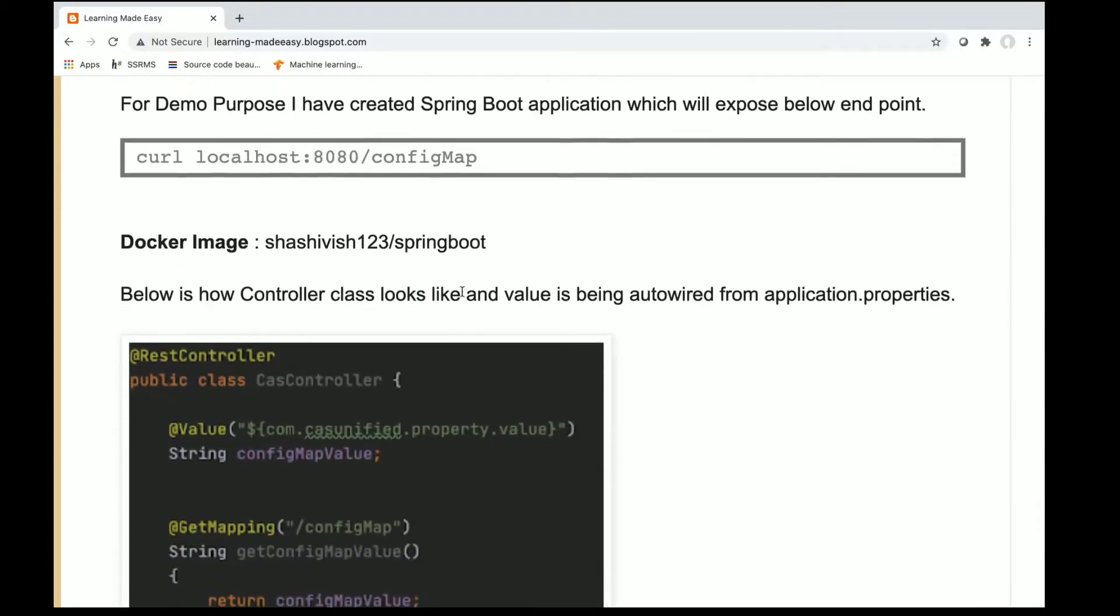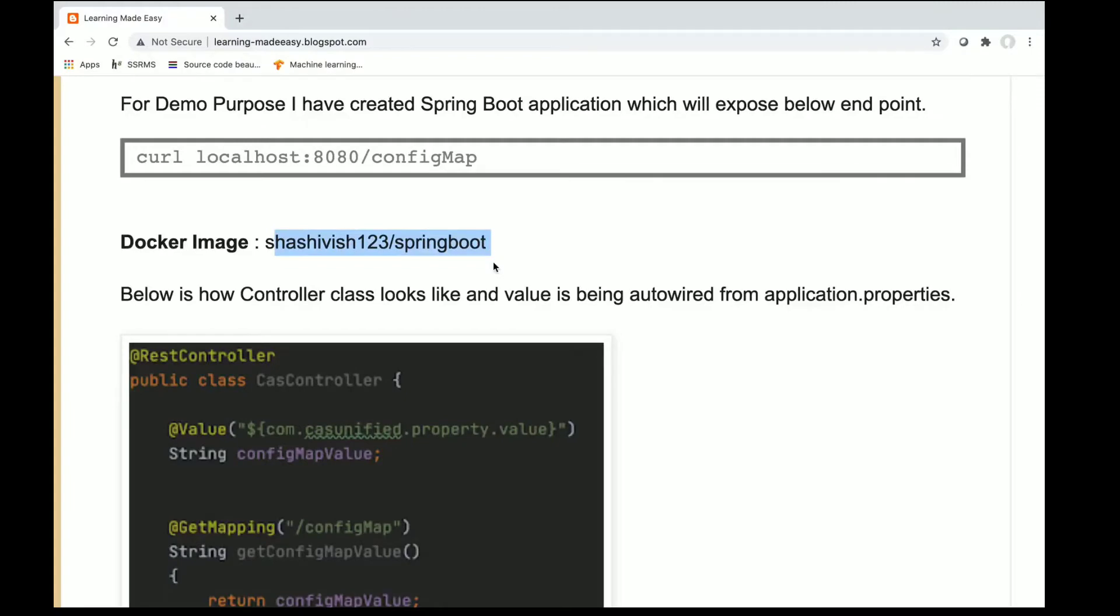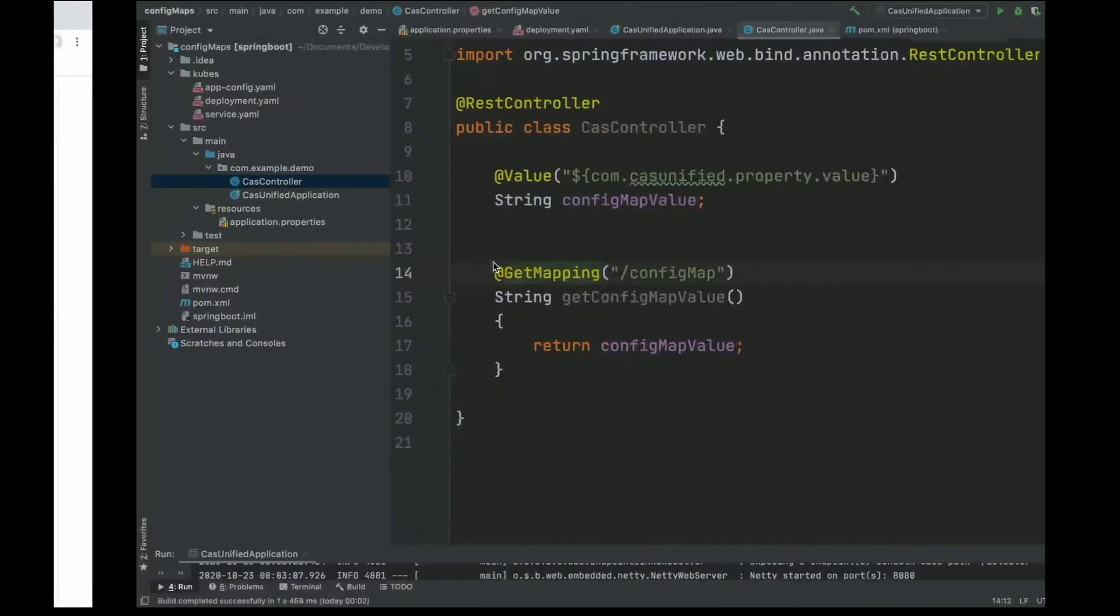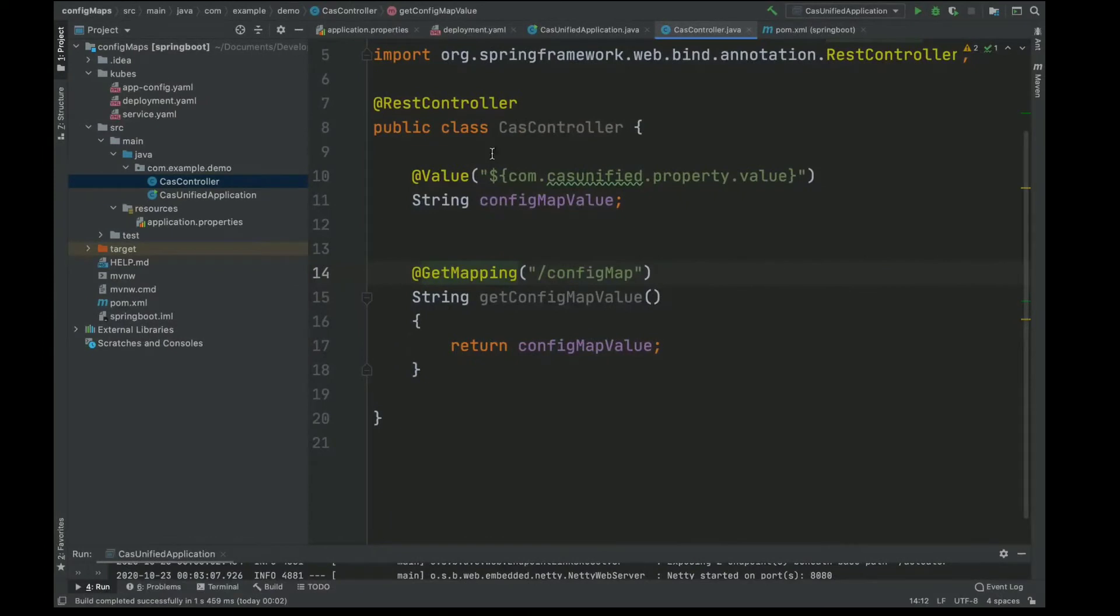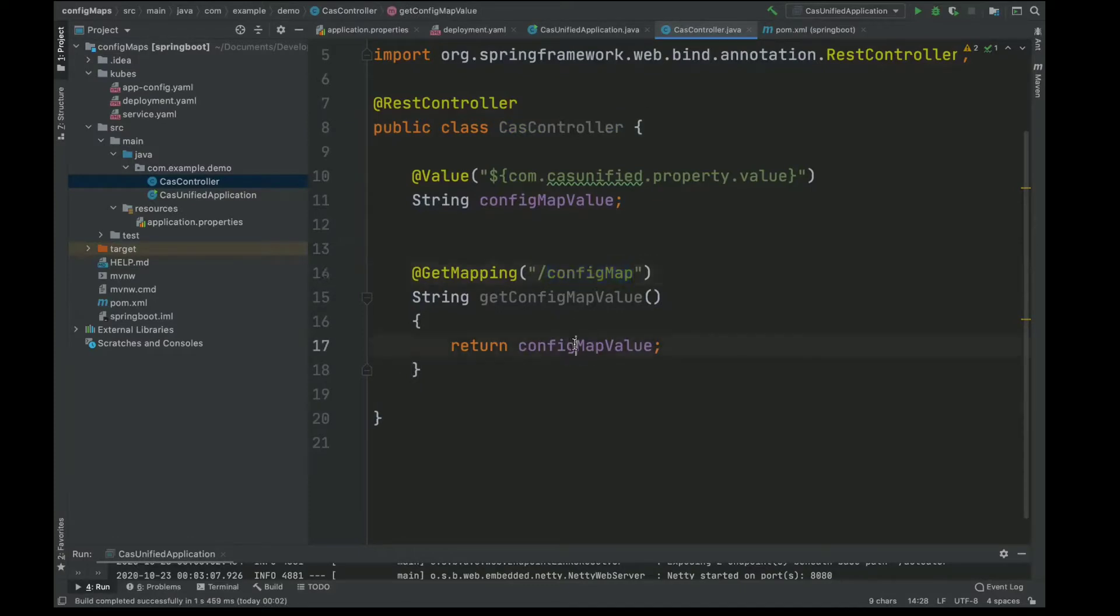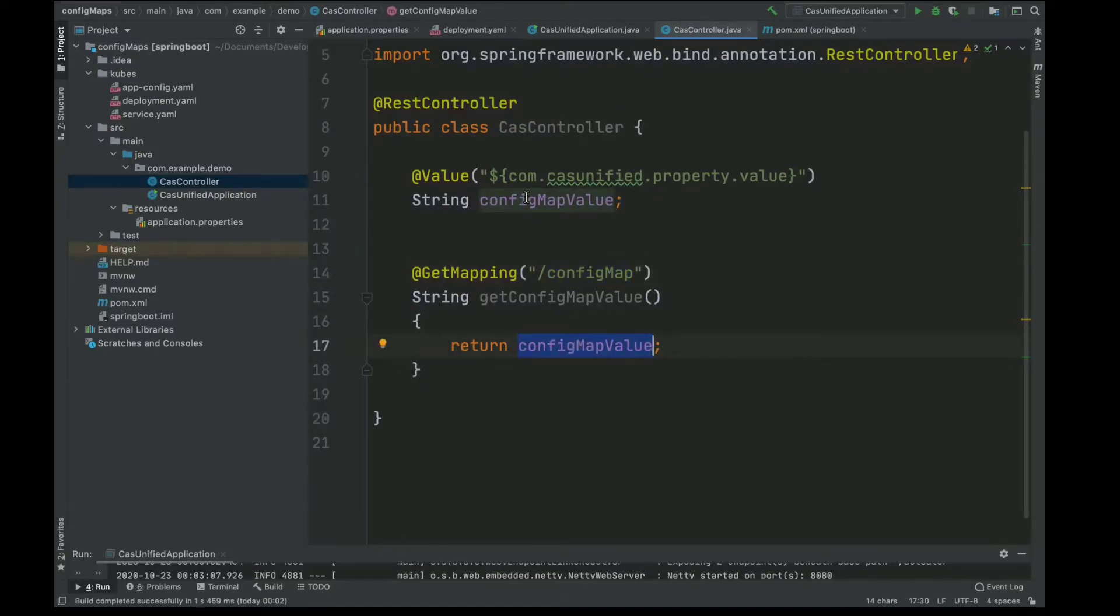In this tutorial I have created a single Spring Boot application and uploaded it to Docker Hub. This Spring Boot application has a controller class which returns a config map string value. This config map is autowired as a property which is coming from application.property and it has a config key attached to the property.